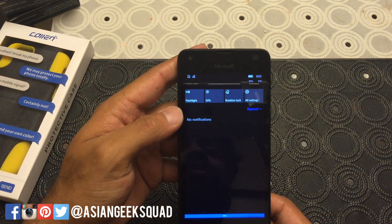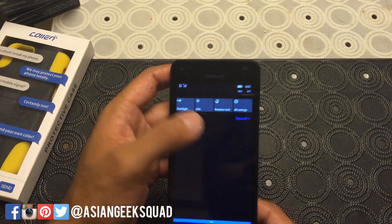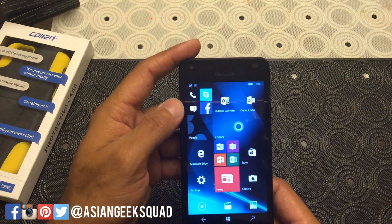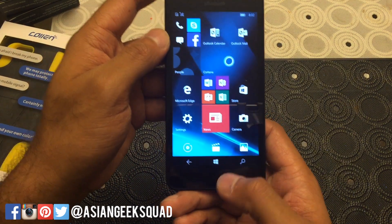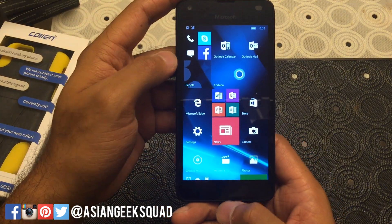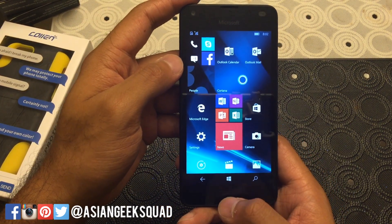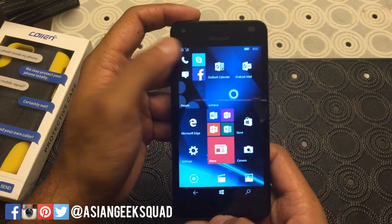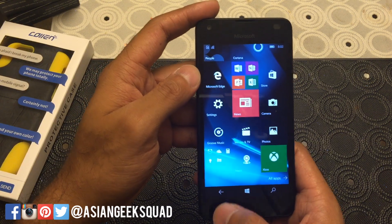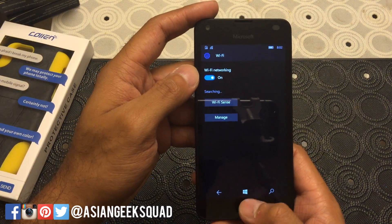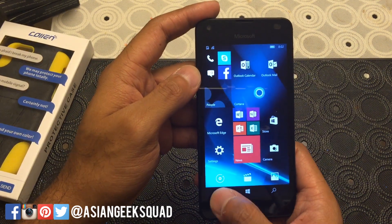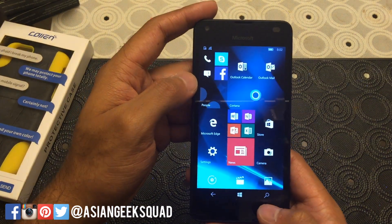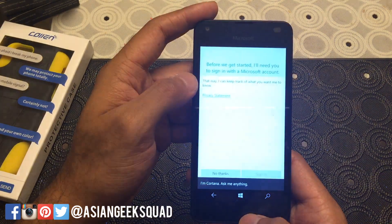First things first, you have the expand button which will get you more options. Another thing you have is the home, back, and search button, which goes away swiping from the bottom. Home will take you to the top of your home screen. The back button will take you back to the last app you opened, and holding the back button will take you to a recent list of apps. The search button here is Cortana.